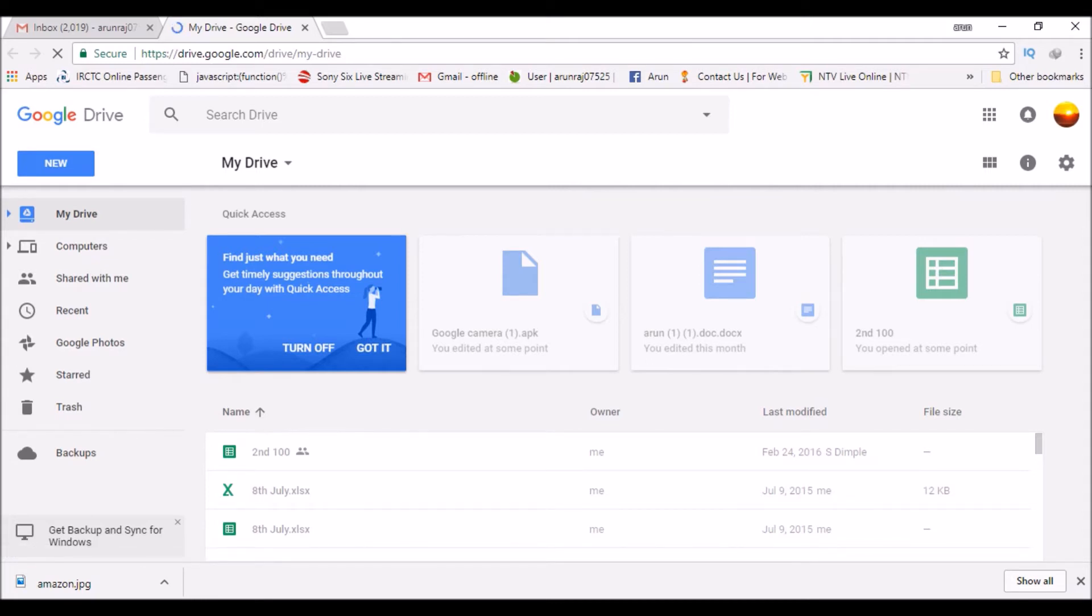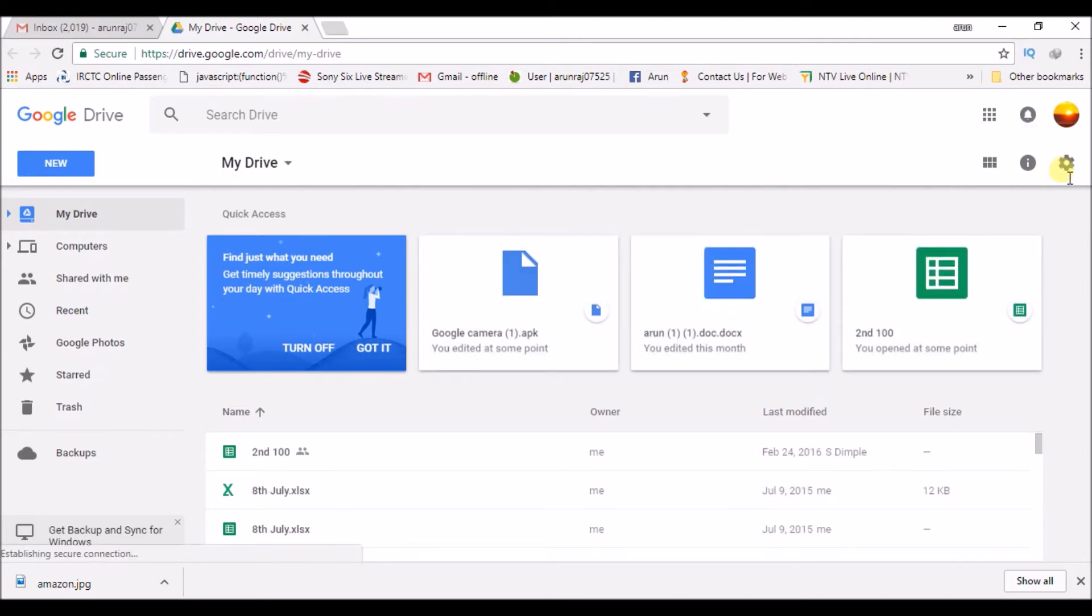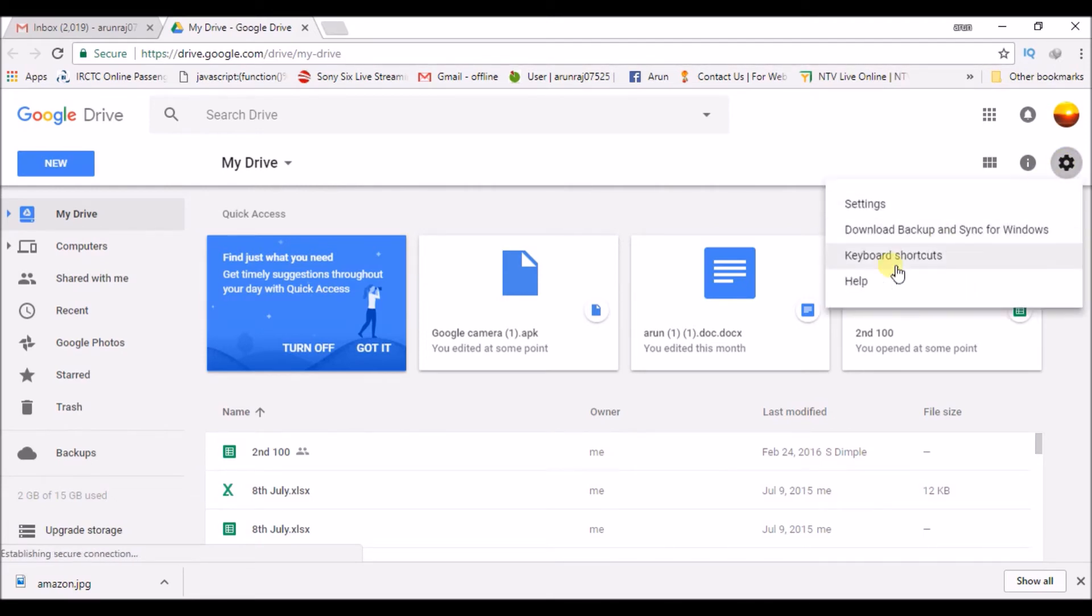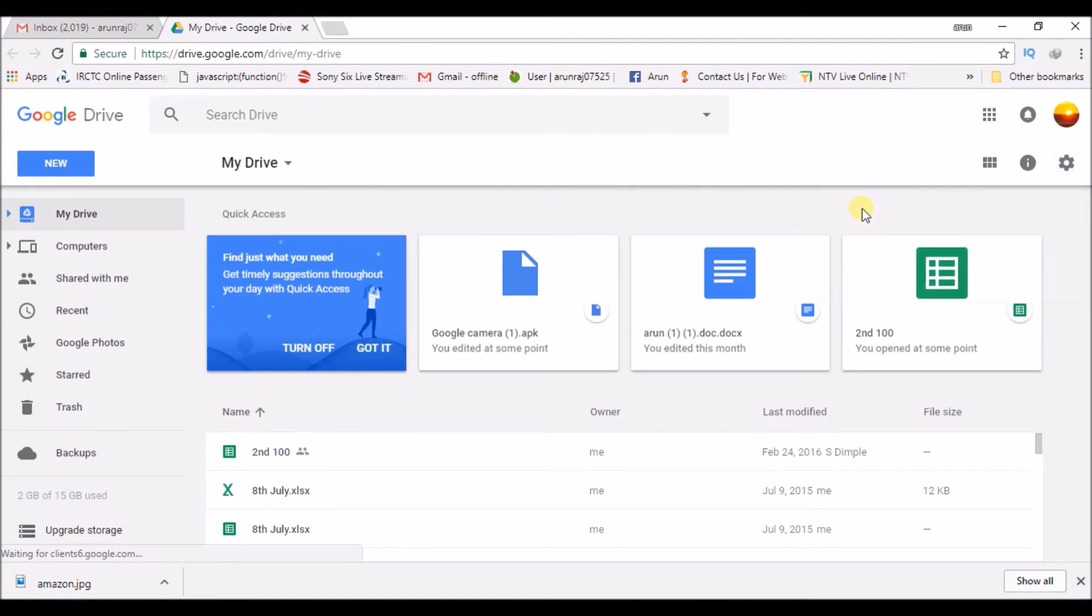So I came here. Click on settings here on the Google Drive, click on the settings, and click on this settings here, this gear icon, and click on settings. Under manage apps, click on manage apps.